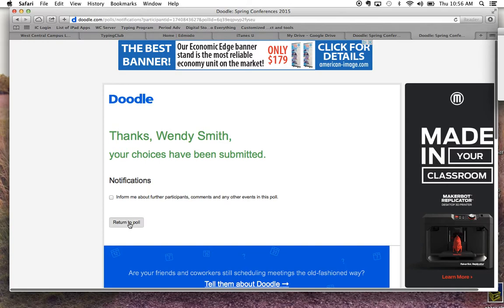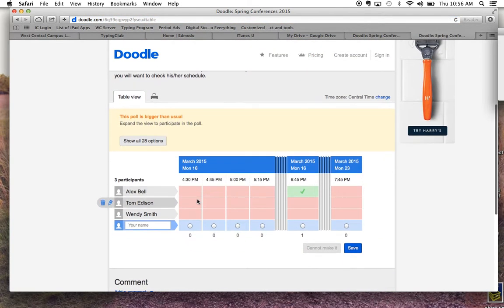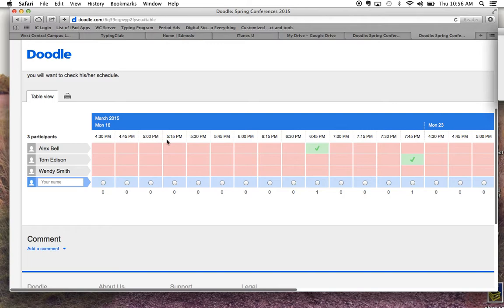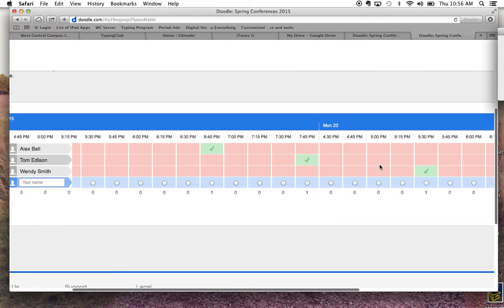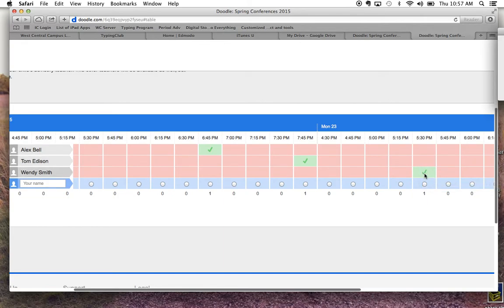If I want to return to the poll — which is what I'm going to do right now — I can see that there are three children signed up. Once I show all 28 options, I can see my time. If you ever lose your time, you could go back to this link and it would show you that Wendy Smith is at 5:30 on the 23rd.